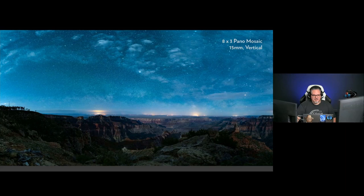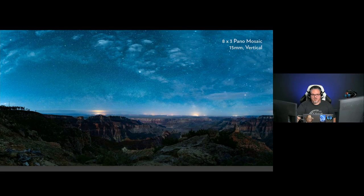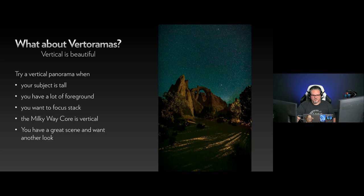Another shot of the North Rim of the Grand Canyon — this is an eight by three pano at 15mm. I shot three rows: a row for the top, a row in the middle, and a row in the bottom. It was really windy out where I was and I didn't feel quite safe, but I got it done. It was necessary to get the detail we got here.